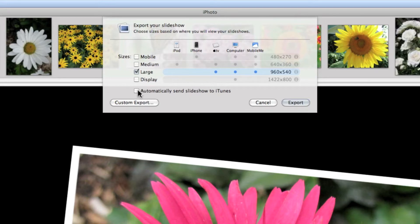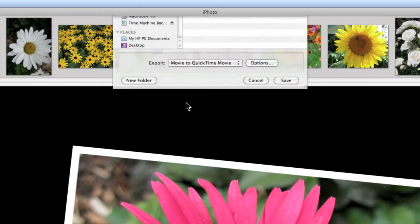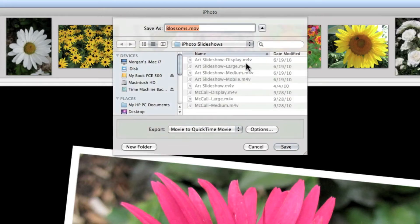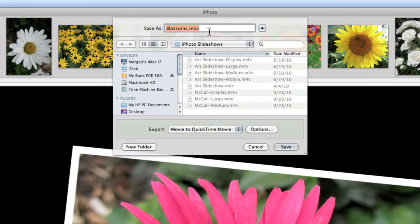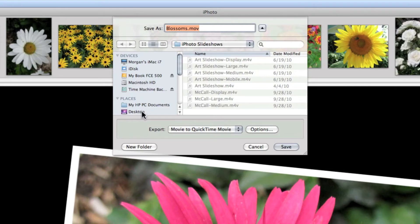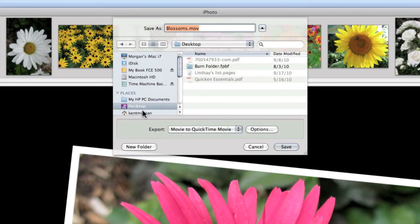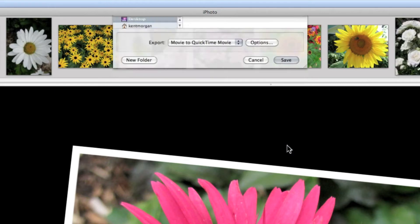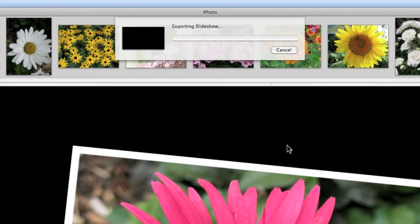I'm going to leave that unselected and I'm going to pick custom export and I'm going to save it as blossoms.movie and it's going to be a QuickTime movie and I'm going to save it on the desktop. So I'm going to pick desktop and I click save and it's beginning to export the slideshow.